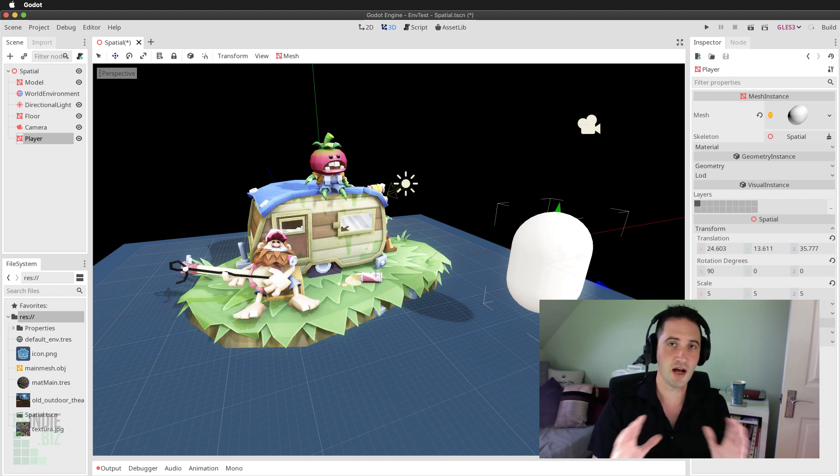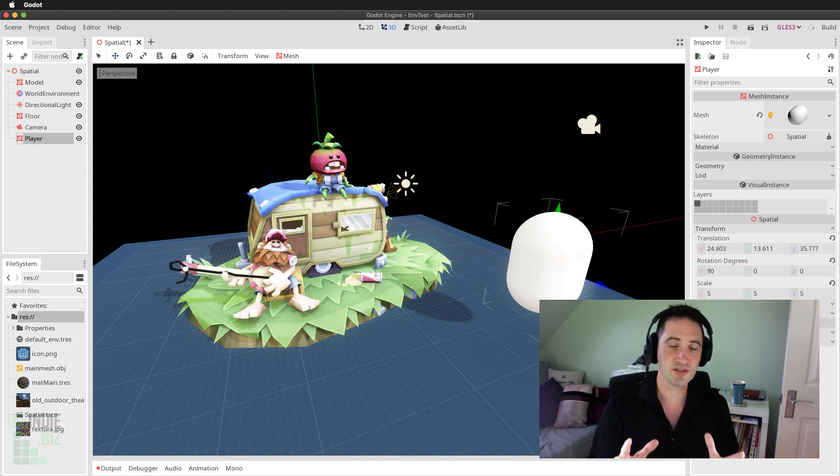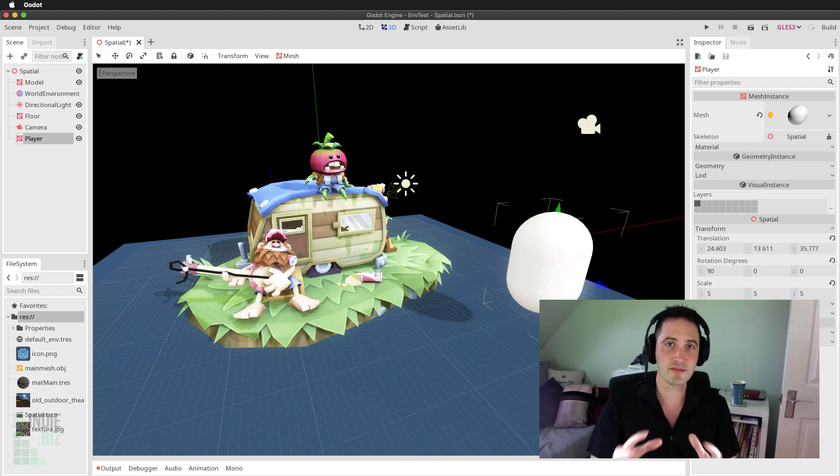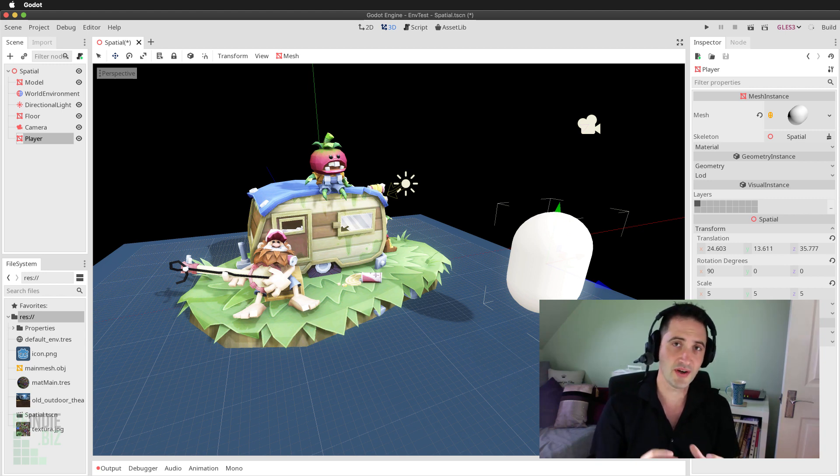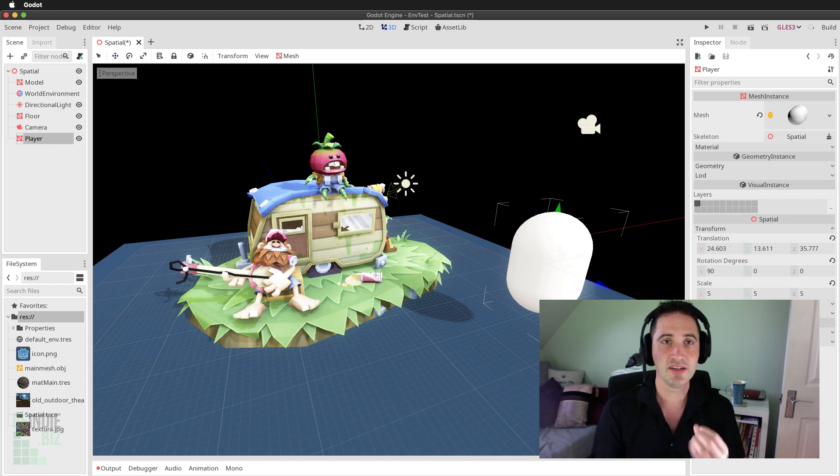There are a ton of other situations in which you need to know when one object has entered a particular area of the level. In this tutorial, we're going to look at how we can achieve that using the Godot engine.